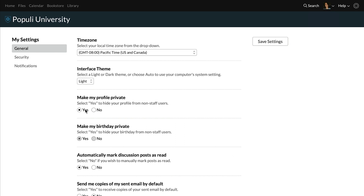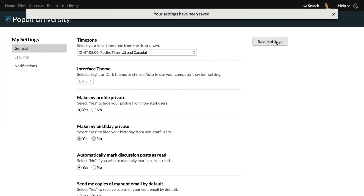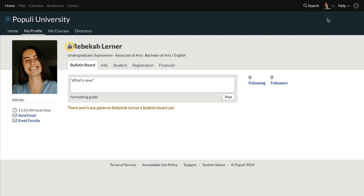While we're here, I'll point out that we also have a field for make my birthday private. If you set your profile to private, this will automatically be set to yes. However, if you just want your birthday hidden, you can manage that independently. Once you've made your selection, click save settings. Back on your profile, you'll see a lock next to your name. Your profile is now private.